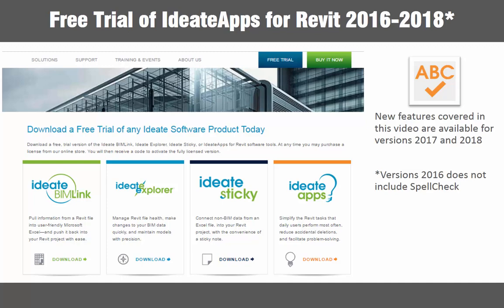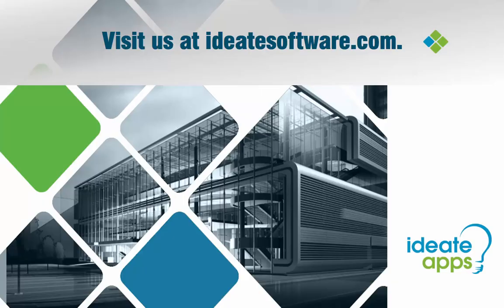You can download a free version of Ideate apps or any of our software titles online. Please come visit us at Ideateasoftware.com for online help, videos, training, and much more information about all of our Ideate software solutions for Revit. I'm Glynnis Patterson, and thanks for watching.